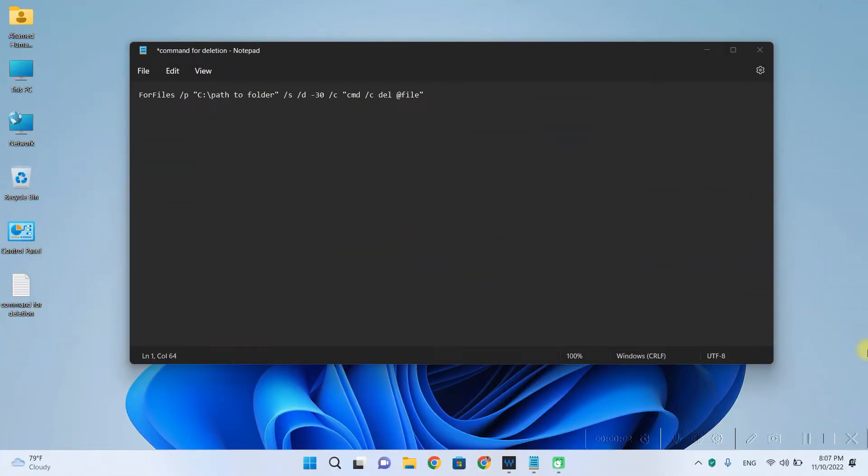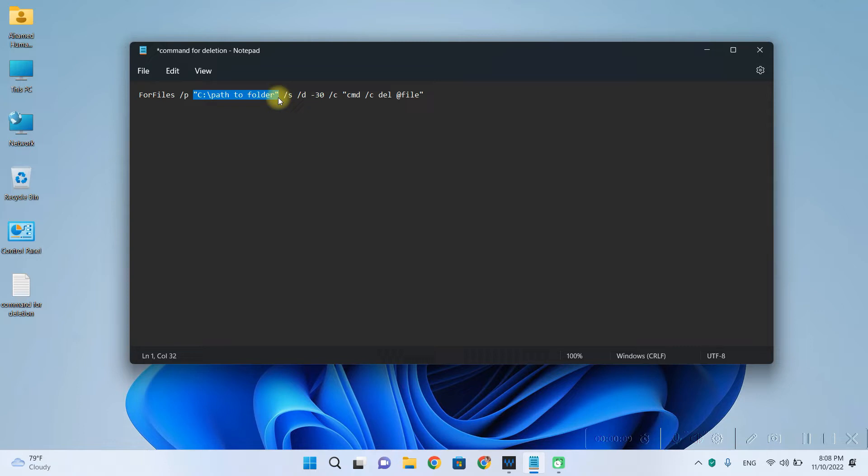So the first thing that you want to modify is this part here. That's the path to the folder where the files are going to be deleted. So let's replace this with the path to the folder that you want to delete files from.